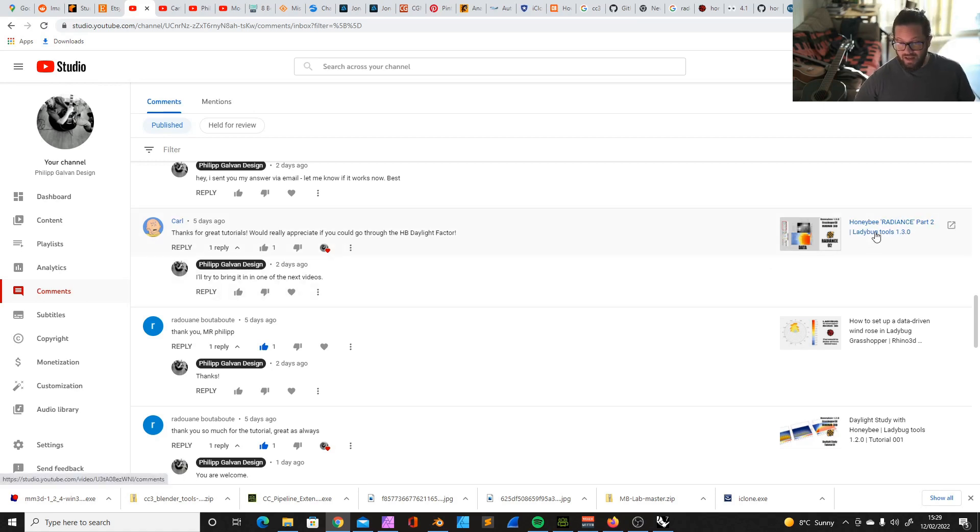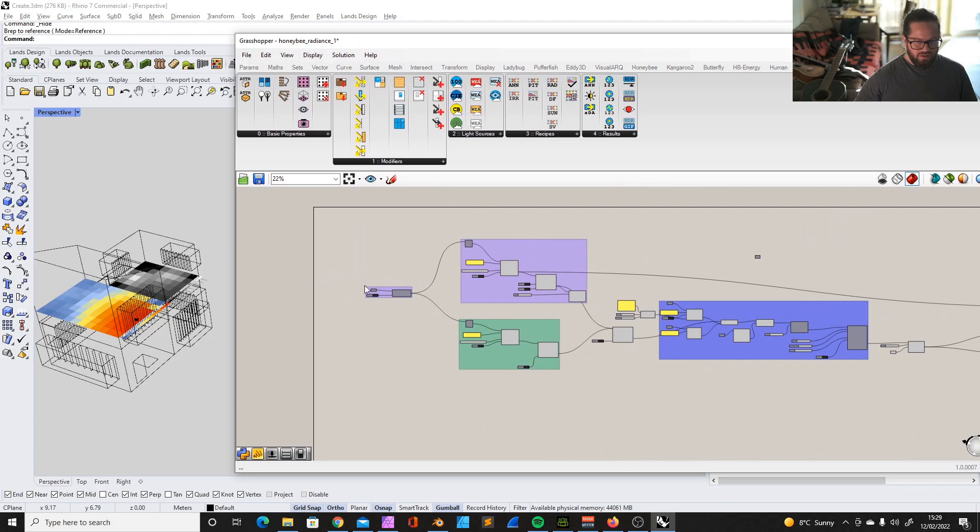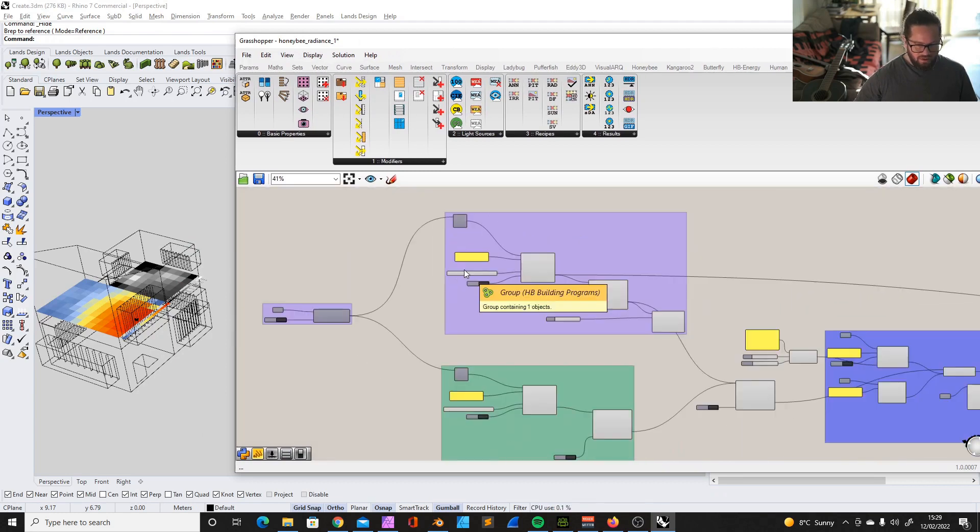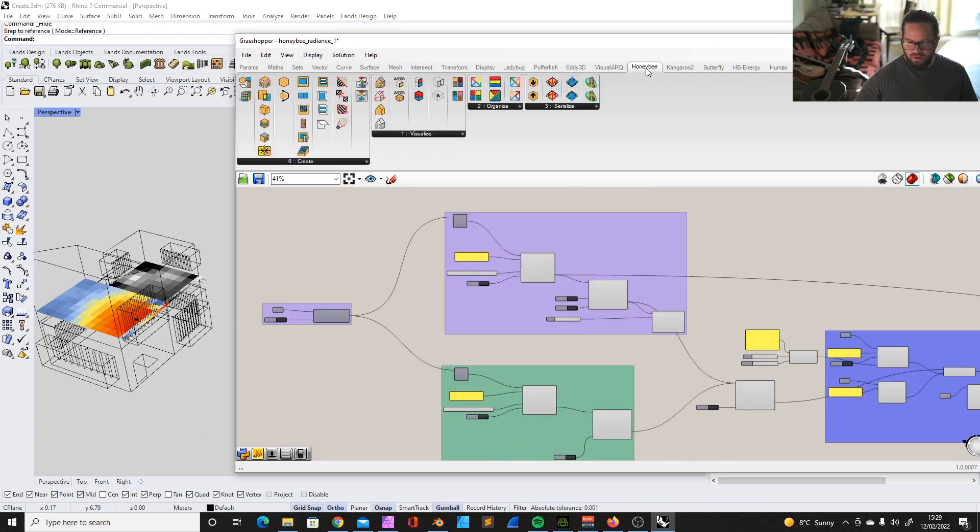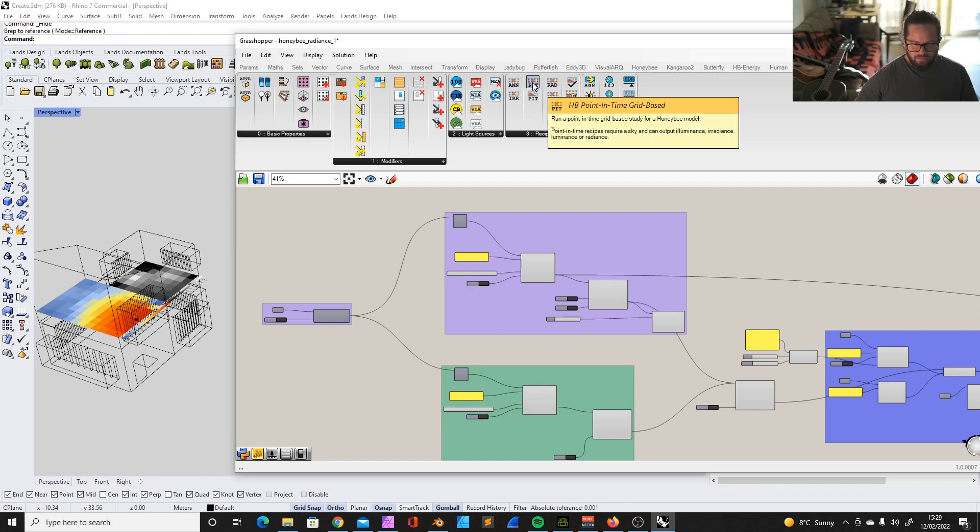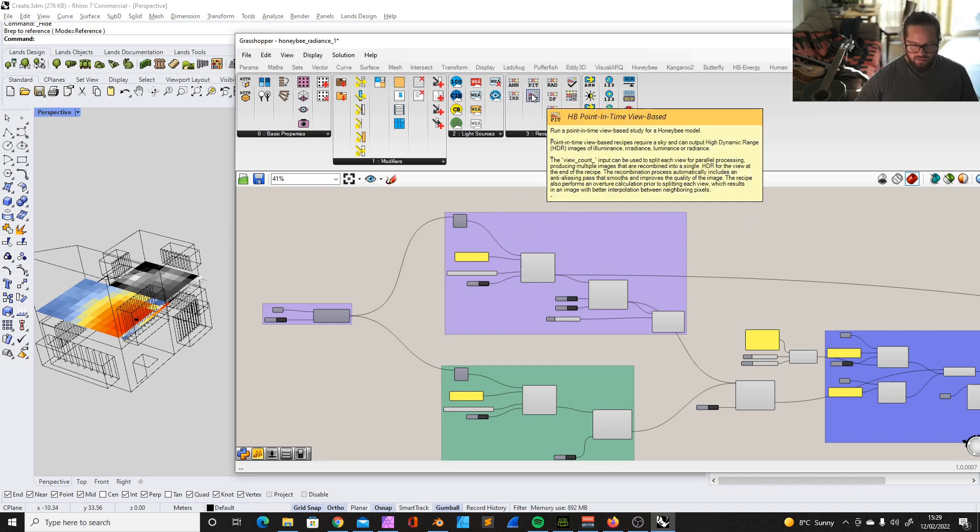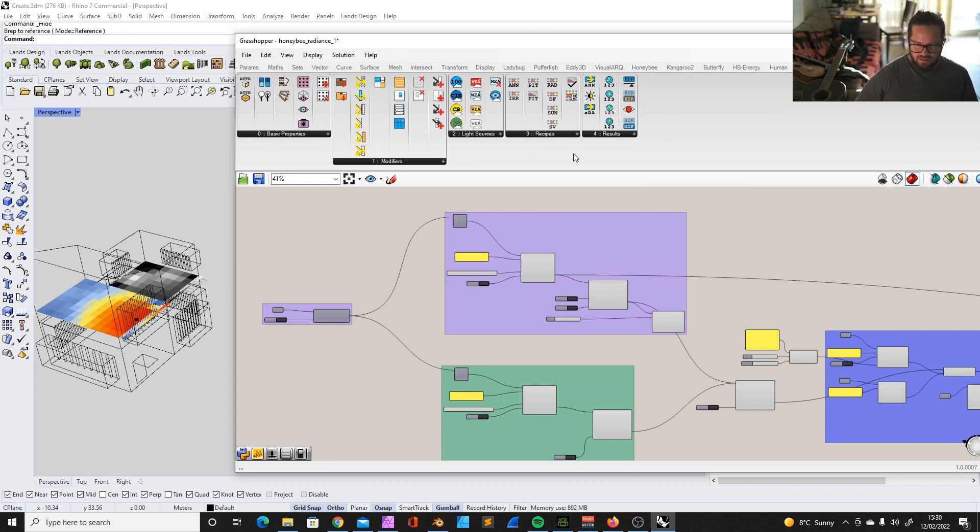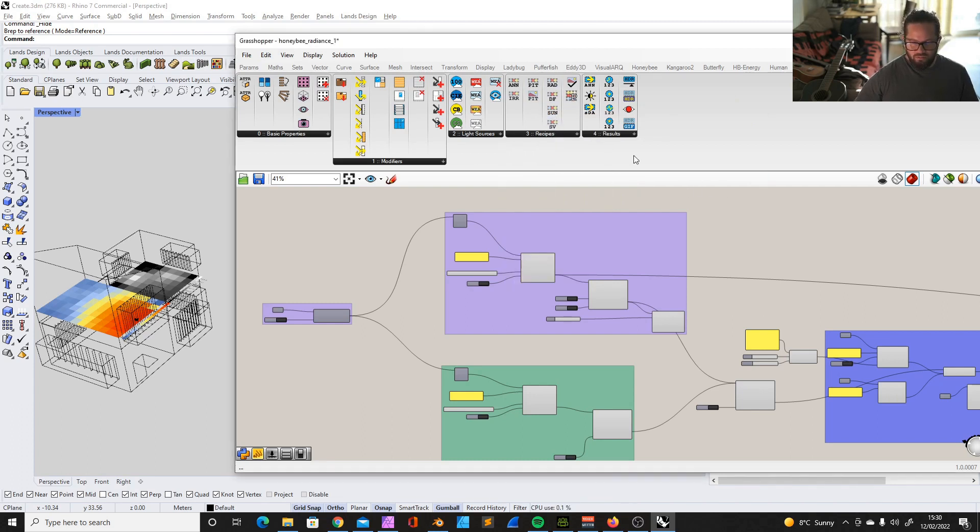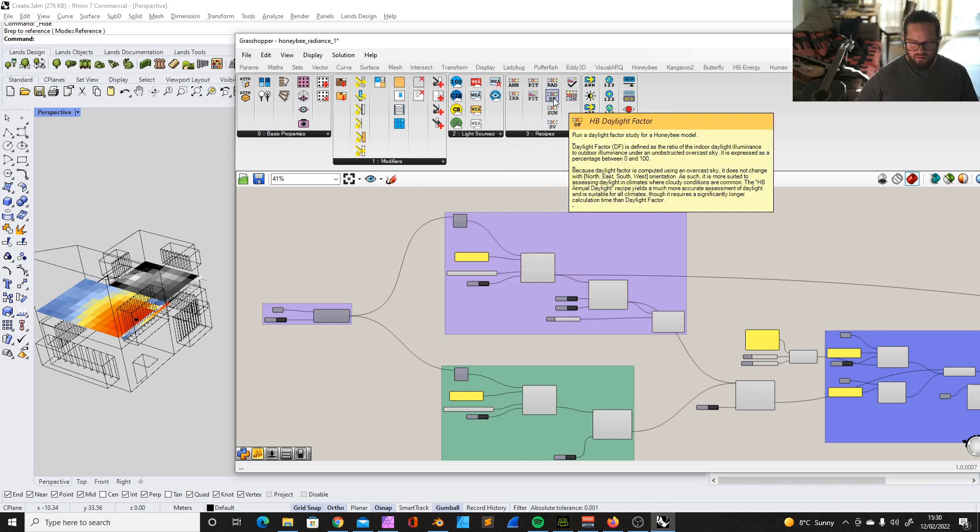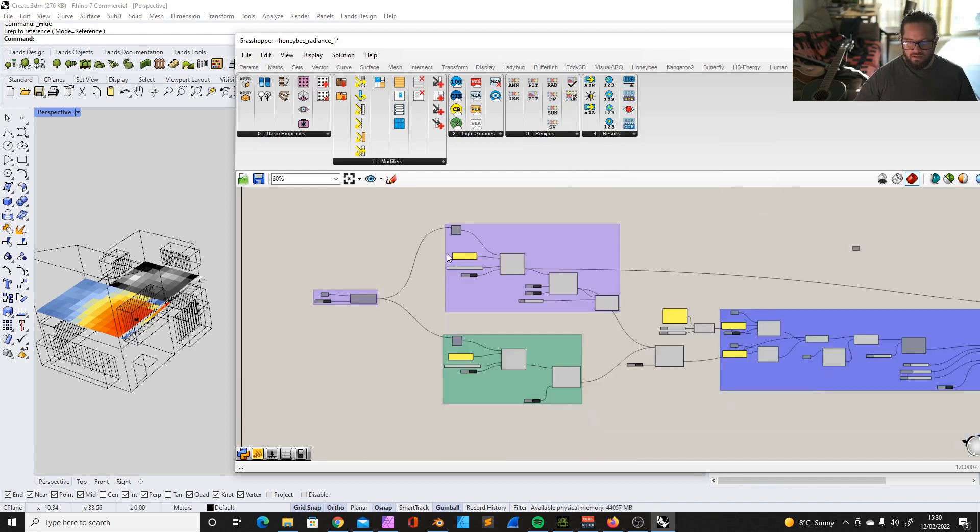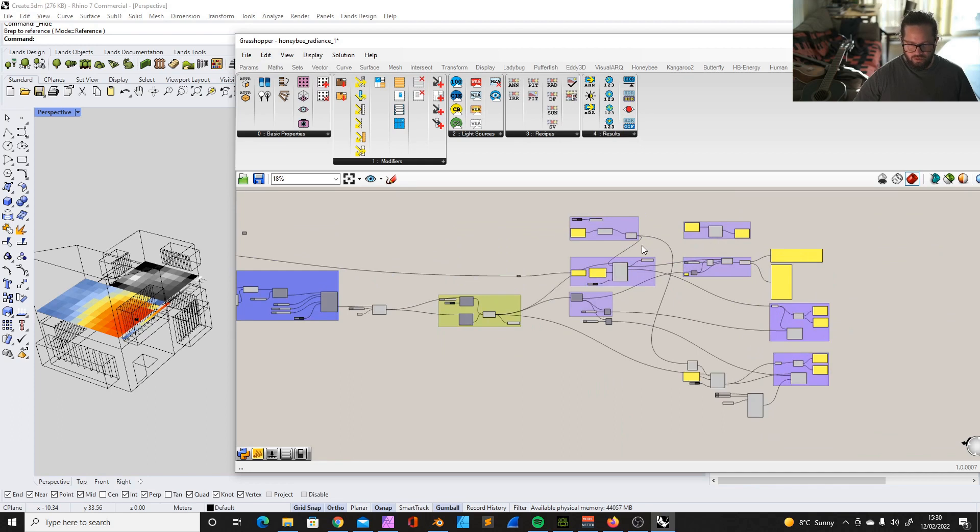As you can remember from the previous videos, we built the Honeybee model with the Honeybee tools and walked you through some of these tools here. We actually pretty much covered most of it and we did the annual daylight study, the point in time grid-based study. We haven't done yet all the image-based analysis and also not all of these here.